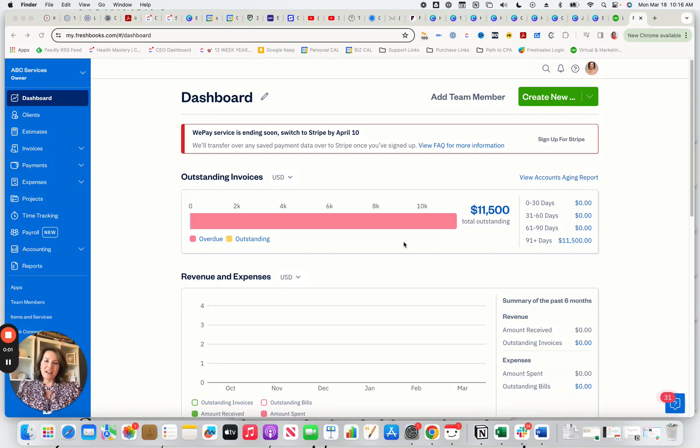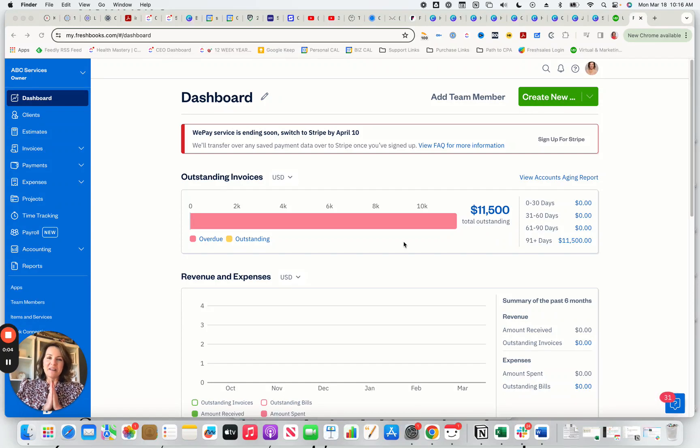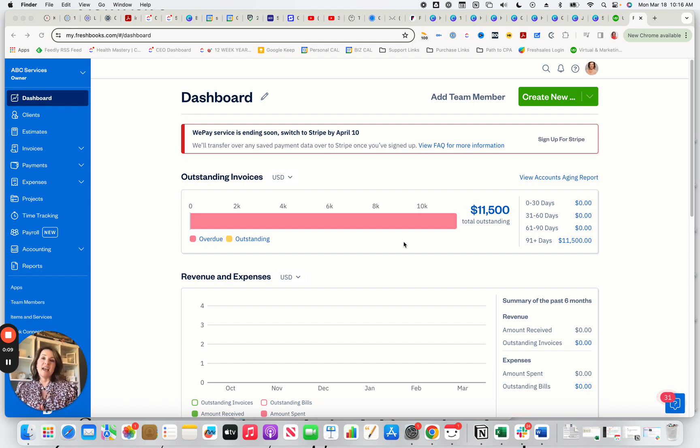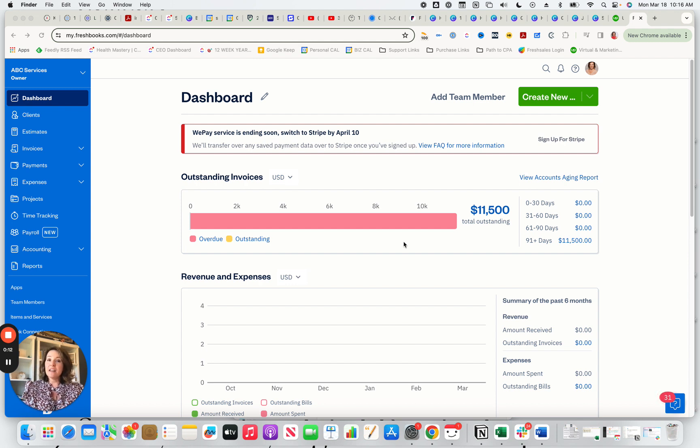Hey everybody, Maria Weaver here with Simplified Partners. So glad to be back with you on another video. In this video, I'm going to be focusing on FreshBooks, which is a wonderful accounting platform that a lot of small businesses are looking into.